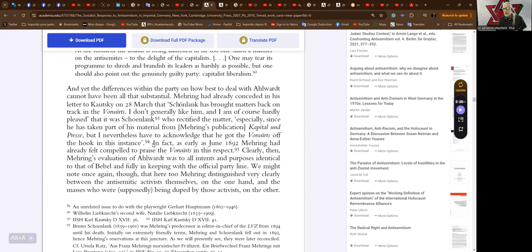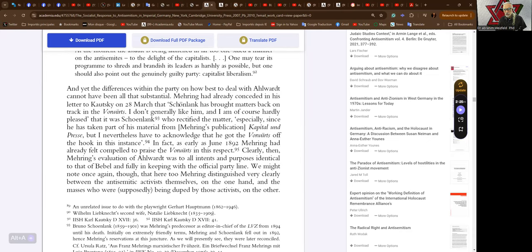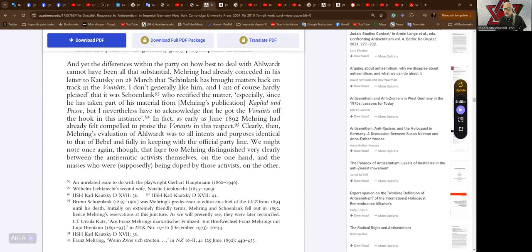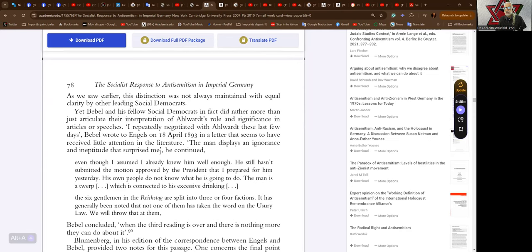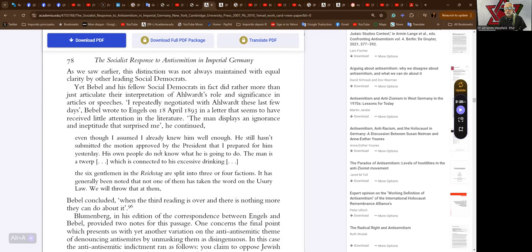In fact, as early as June 1892 Mehring had already felt compelled to praise the Vorwärts in this respect. Clearly then, Mehring's evaluation of Alwardt was to all intents and purposes identical to that of Bebel and fully in keeping with the official party line. We might note once again though that here too Mehring distinguished very clearly between the anti-semitic activists themselves on the one hand and the masses who were supposedly being duped by these activists on the other.